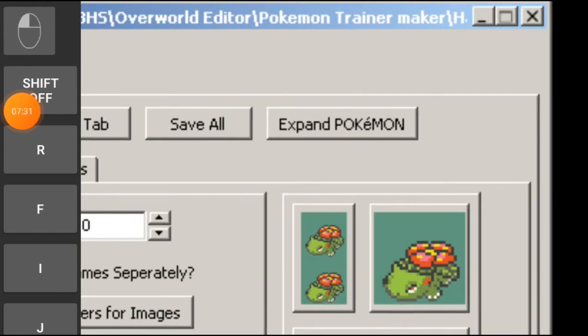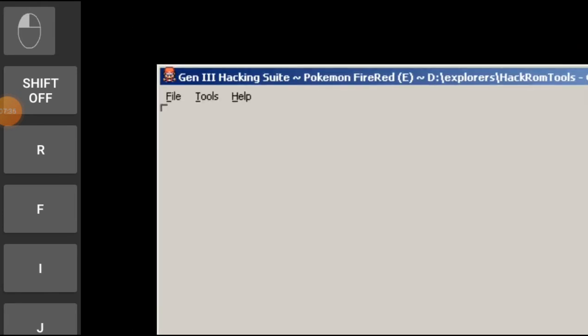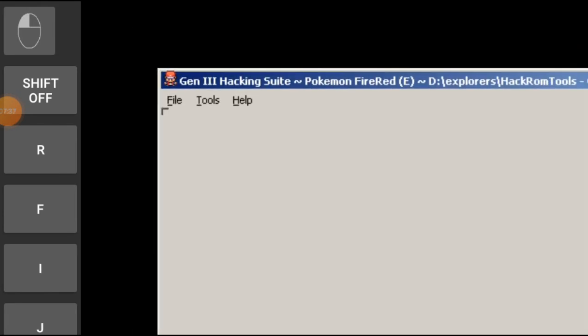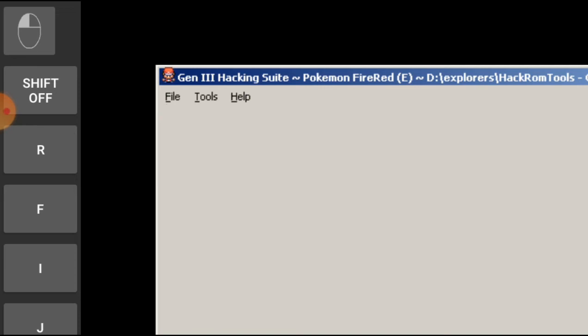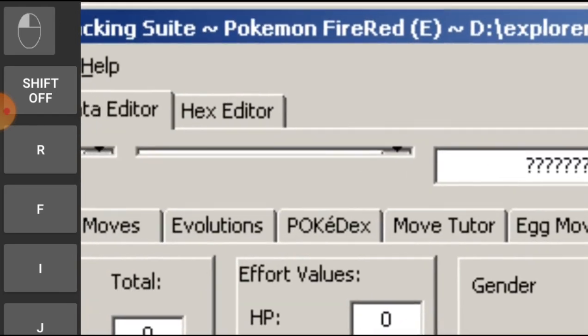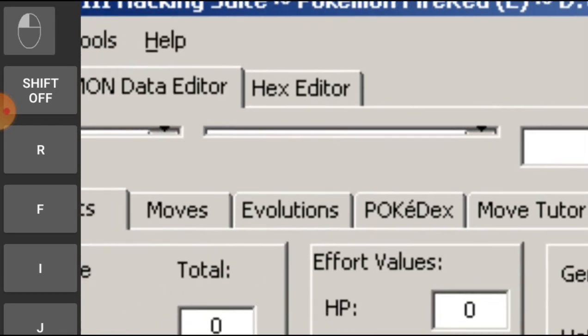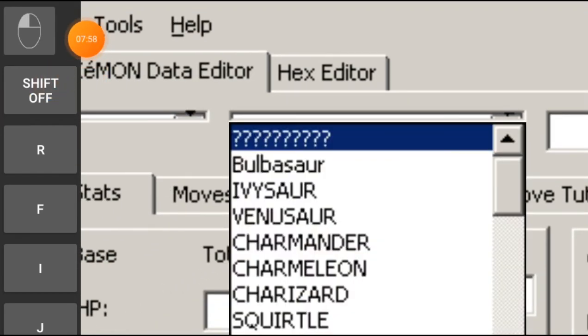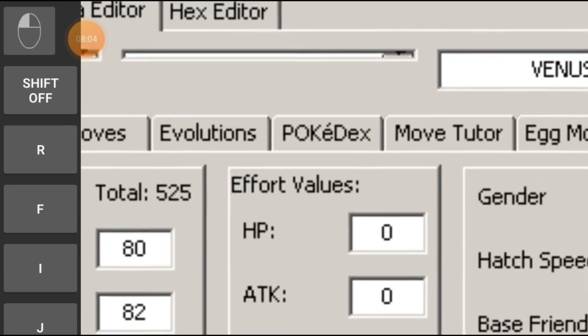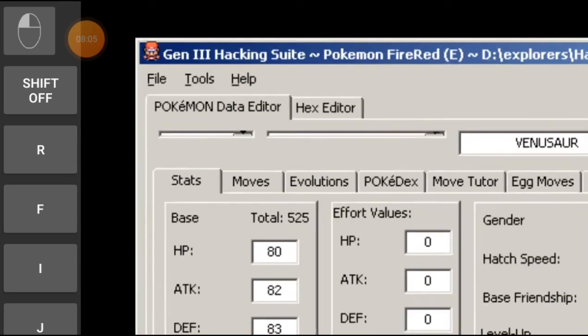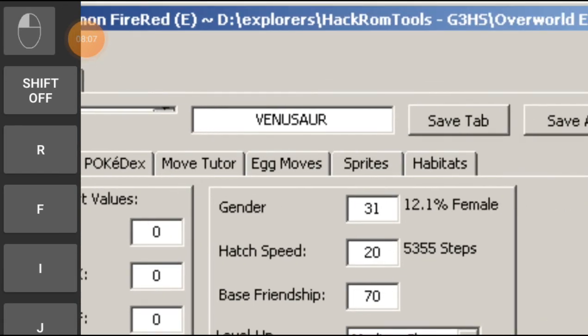I've opened up G3HS again. It's really cool and I just want to create some suspense, you know. Let's wait and watch. Let's go in sprites.